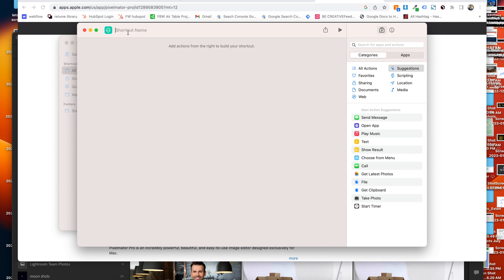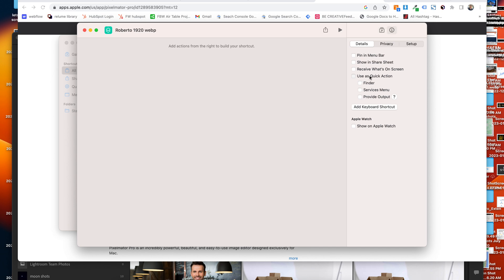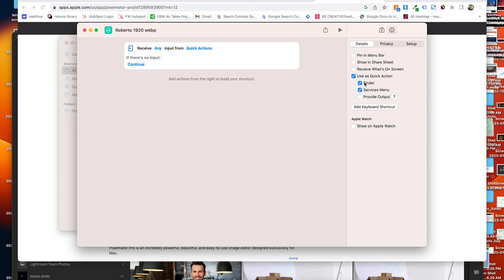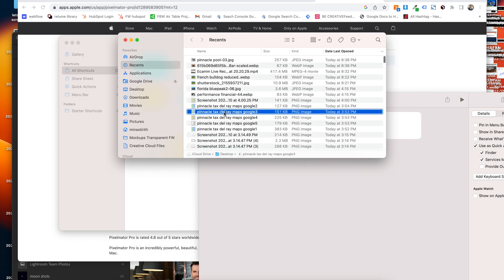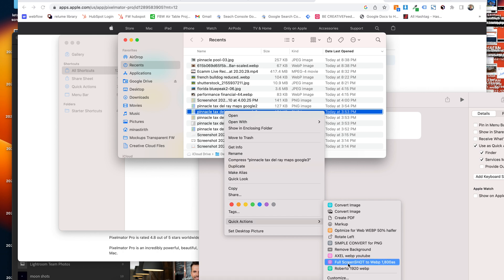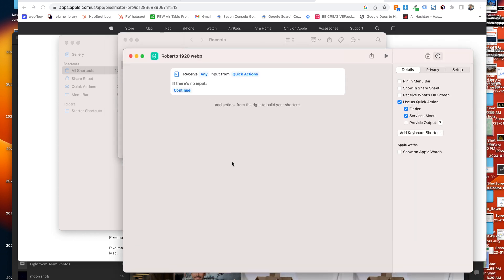I'm going to name this up at the top — I'll call it Roberto 1920 WebP. Over here there are two panels: Apps and Information. I'm going to go to Information and say 'Use as Quick Action' right away, and I'm going to put this in the Finder. So you hit the I, go to 'Use as Quick Action.' What that allows you to do is in the Finder, if you right-click and go down to Quick Actions, it'll show up there.